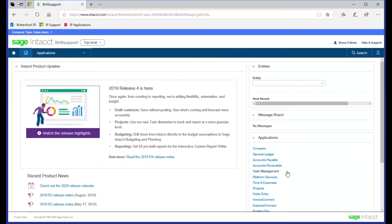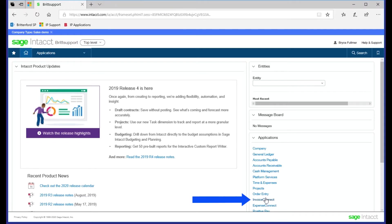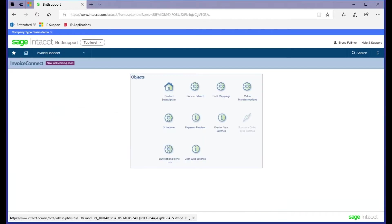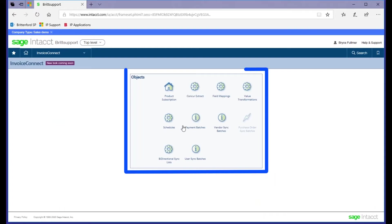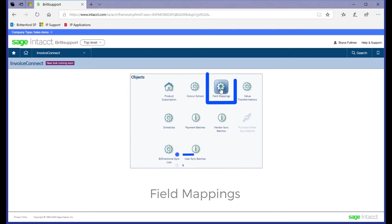First of all, your Concur invoices must be in an approved status for us to be able to integrate into Intact. As you can see, if you purchase Invoice Connect, you will have this tab on your Intact home screen. Here are all the associated objects. And we're going to start with the field mappings.